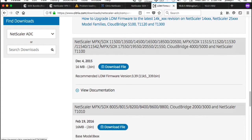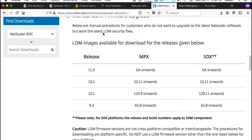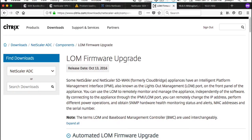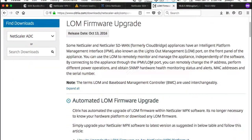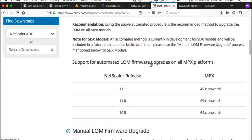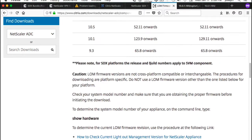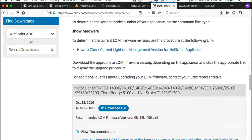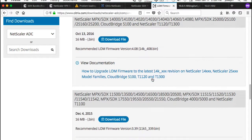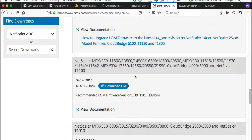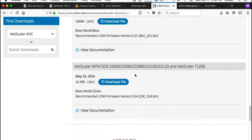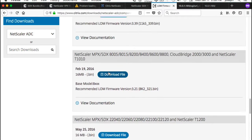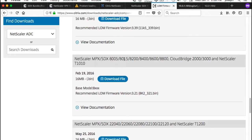Oh yeah, where to get the LOM updates: if you go here, citrix.com, search on the downloads for LOM firmware upgrades and look for the right firmware update for your platform. Because obviously an SDX 14,000 firmware is going to be different than an SDX 8,000 series. They're different files.